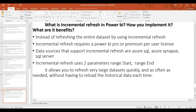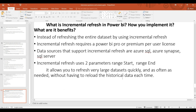Incremental refresh uses two parameters: RangeStart and RangeEnd. It allows you to refresh very large datasets quickly and as often as needed, without having to reload historical data each time. We can load historical data once, and then use incremental refresh for subsequent updates. If you want more information, you can visit the Microsoft website directly. Thank you.